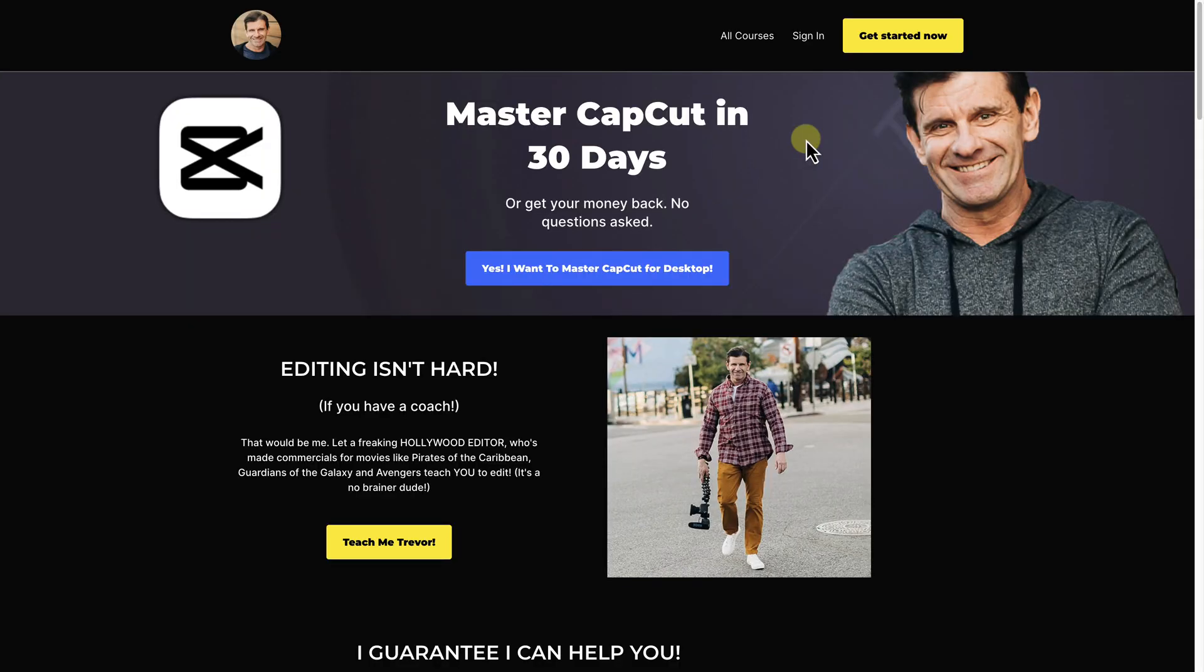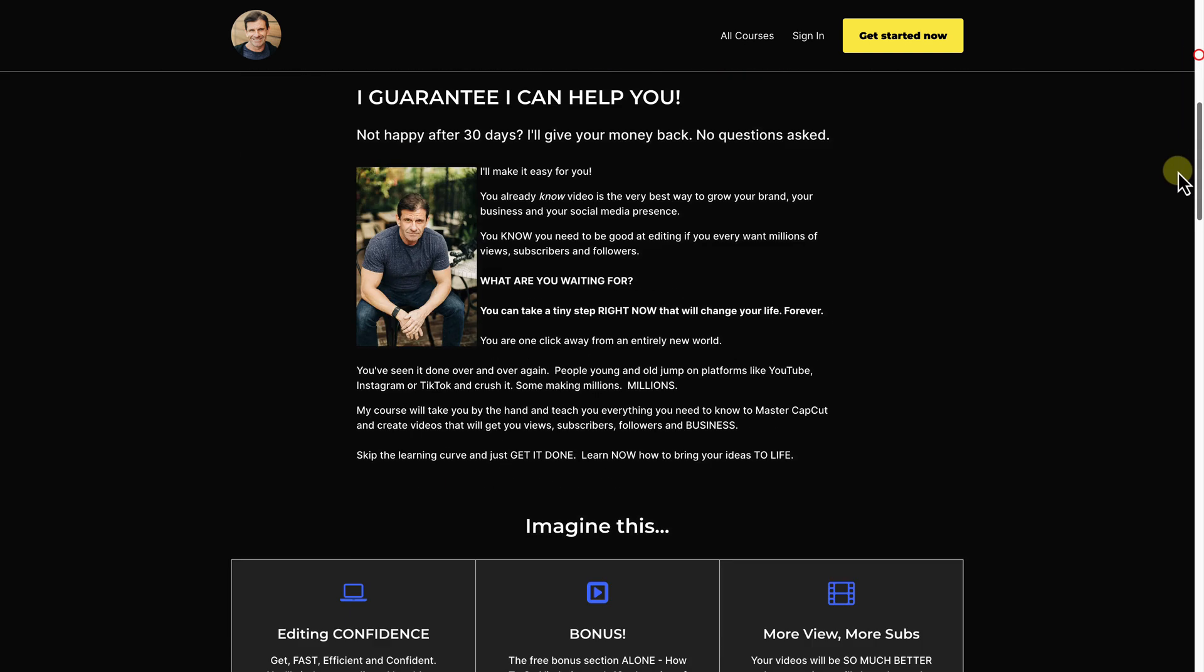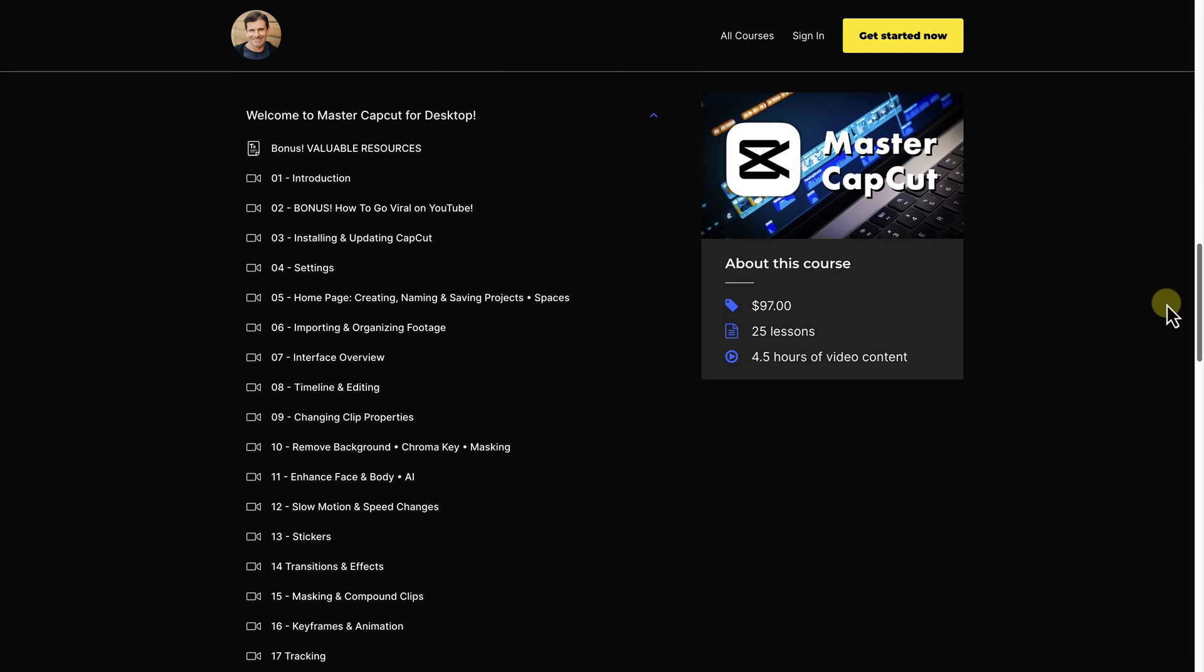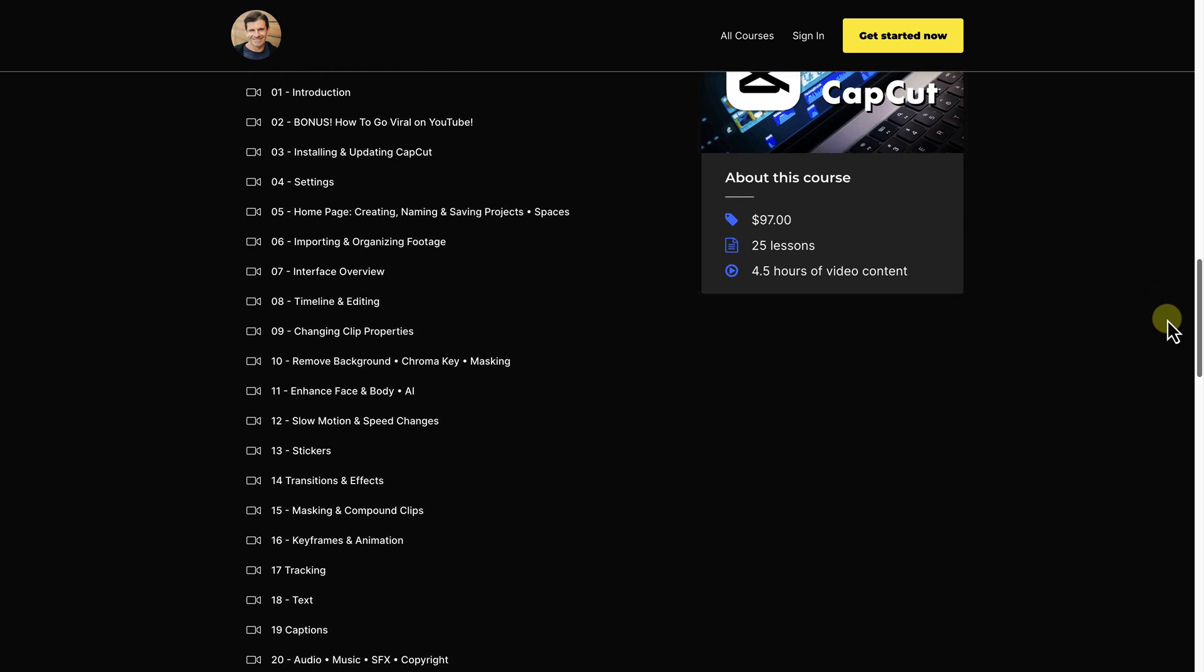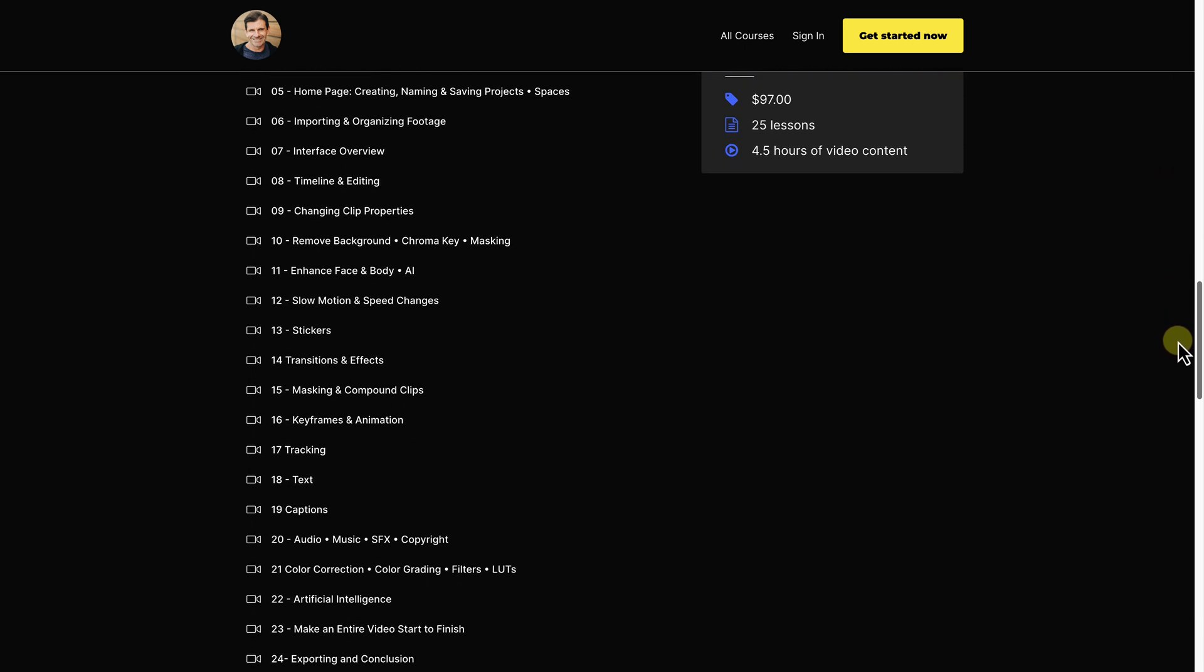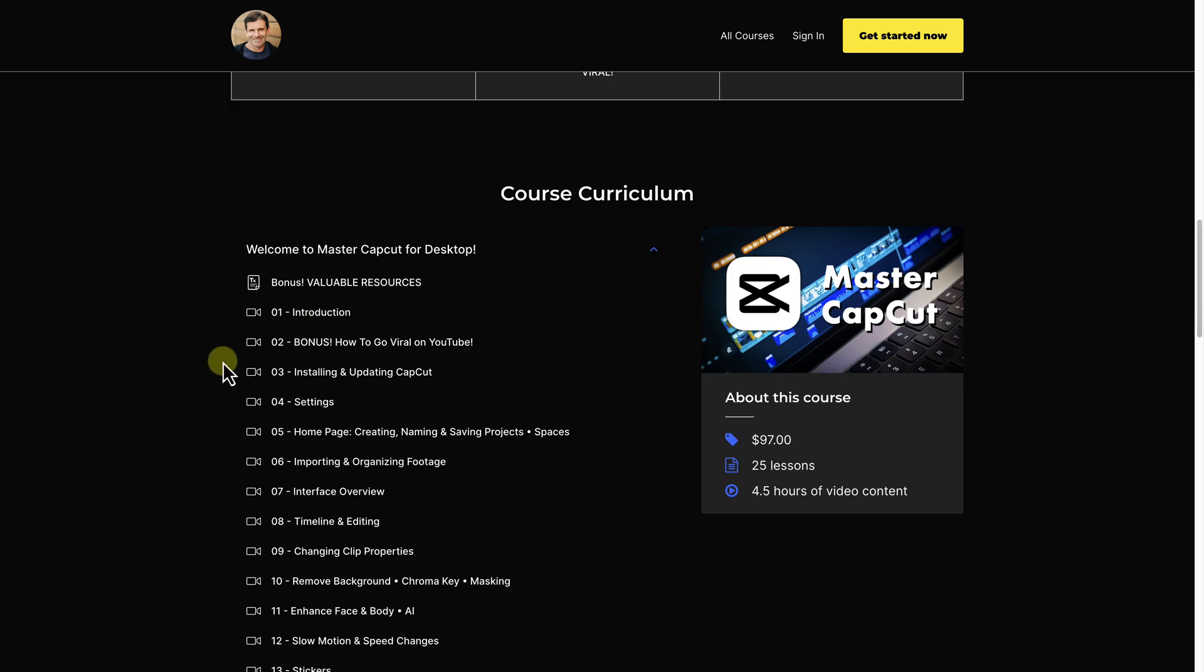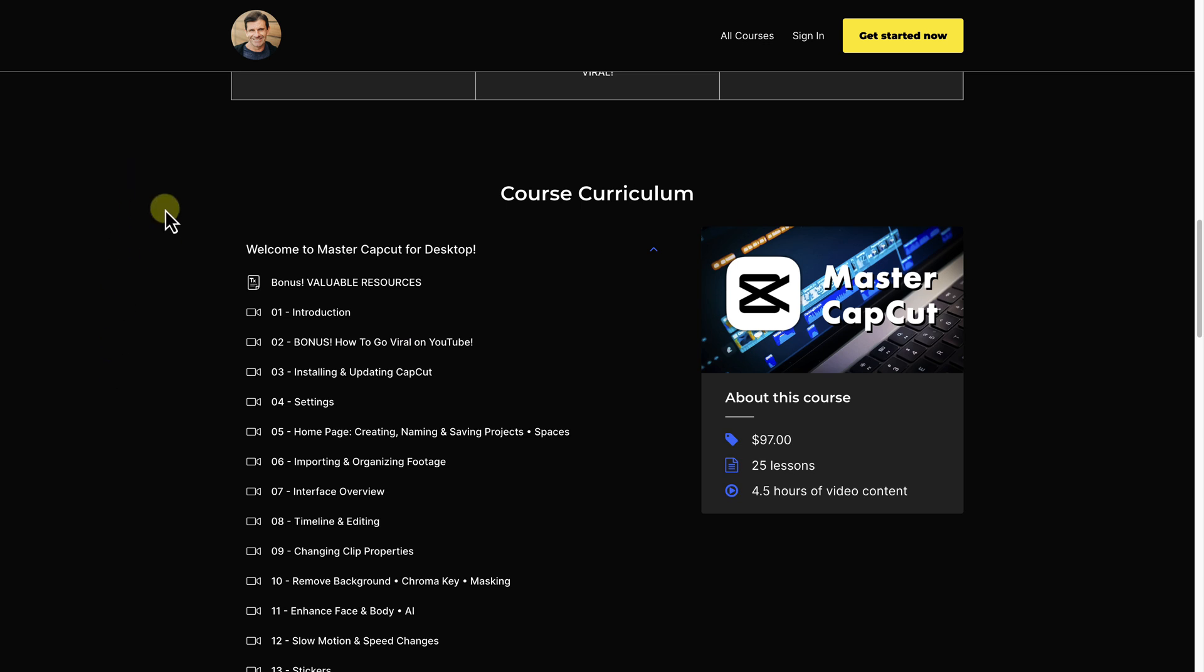And if you want answers to all your CapCut questions in one place you should just check out my course at mastercapcut.com where I cover everything. In fact here's a list of all of the things covered in my course and this section right here alone section two how to go viral on YouTube is worth a thousand times the cost of this course alone. So click the link in the description or click right up here and crush CapCut and the YouTubes.